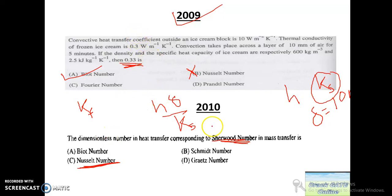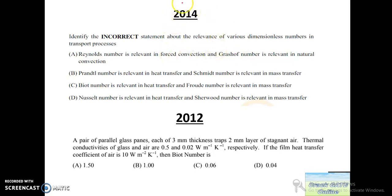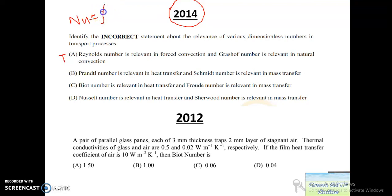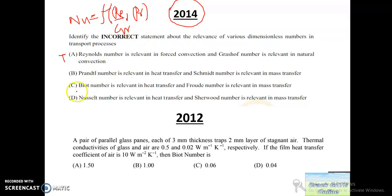In 2014, a question asks to identify the incorrect statement about dimensionless numbers in transport processes. Statement one: Reynolds number is relevant in forced convection and Grashof number in natural convection — that is true, because in forced convection Nusselt number is a function of Reynolds and Prandtl numbers, while in free convection Reynolds number is replaced by Grashof number.